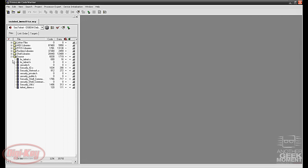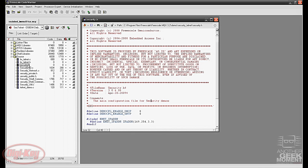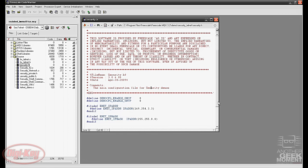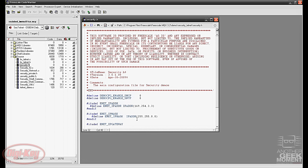If you expand the source file and double click on security.h you can see what the IP address is that we're programming into the board. For this one the default is 169.254.3.3 and the subnet mask down below here is 255.255.0.0.